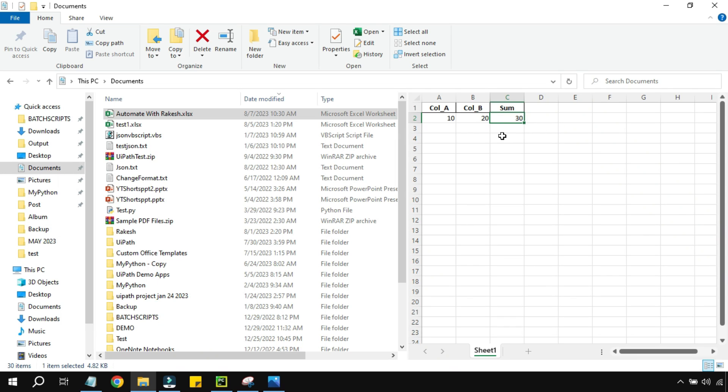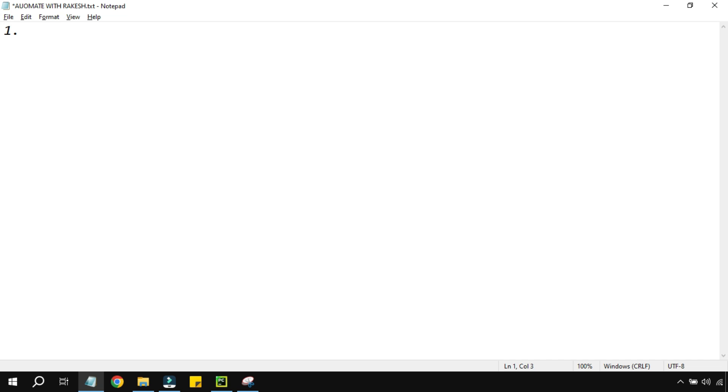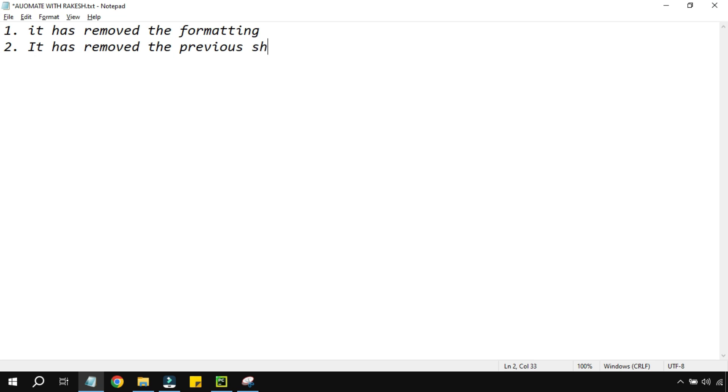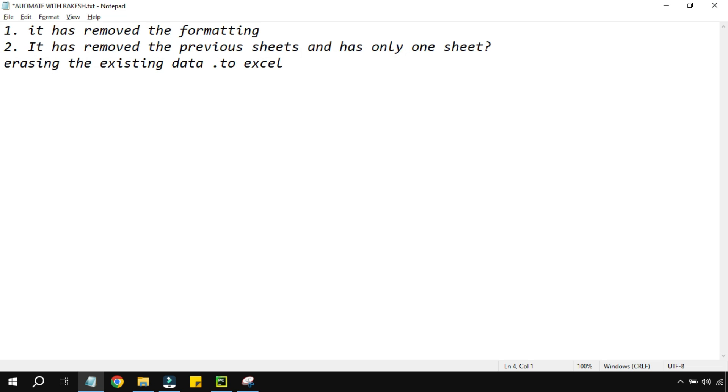It has written the sum, but what are the problems that you see here? The first problem is it has removed the formatting. The second problem you have noticed is it has removed the previous sheets and has only one sheet. So this is also a great problem, right? It is erasing the existing data. So how do we overcome this? The to_excel method is erasing everything - it is just having one data. So how do we overcome? I have already discussed this in my couple of previous videos, but again we'll come up with more such content. Now the third problem is, can I have multiple values under the column A and B and submit? Can I do it?